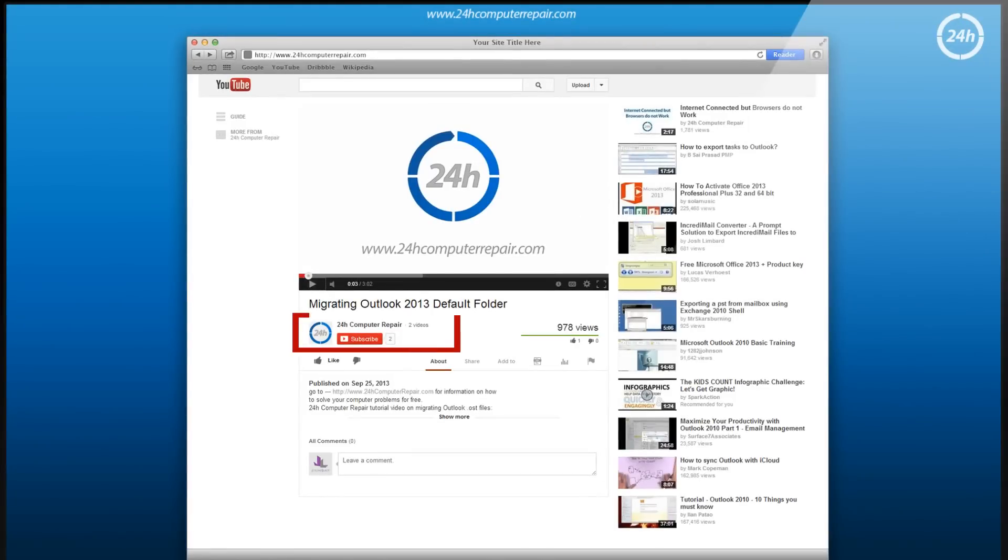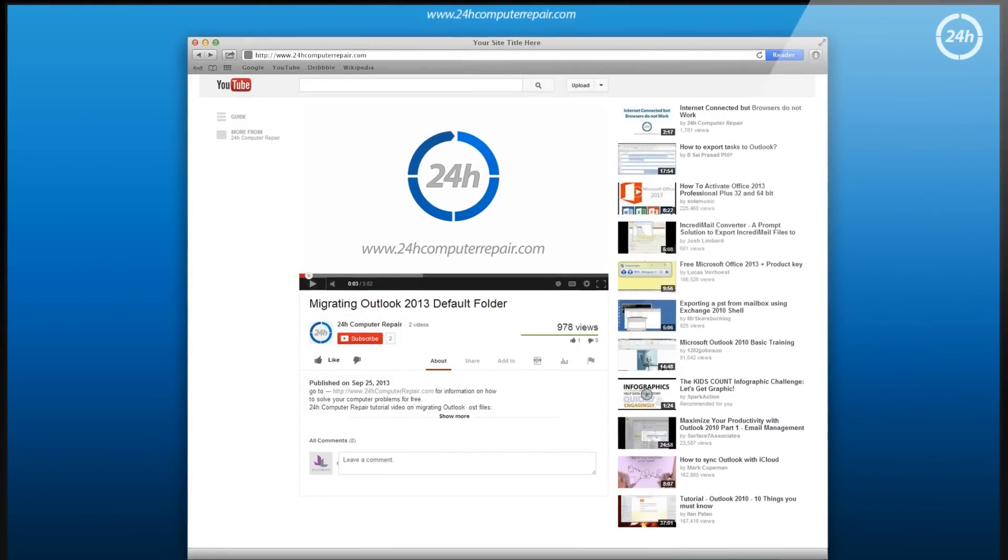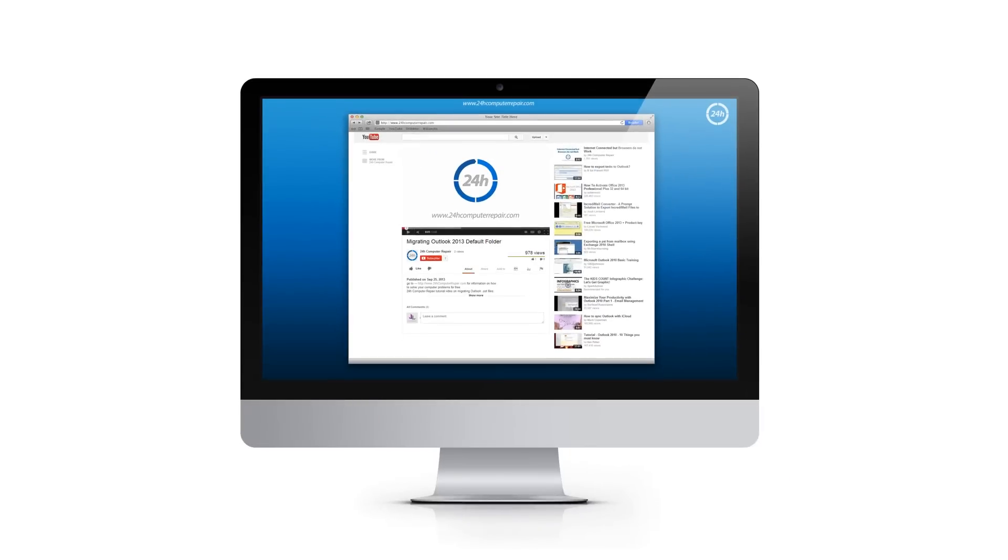Subscribe to our channel and comment what you would like to have tutorials for. We will create it for free.